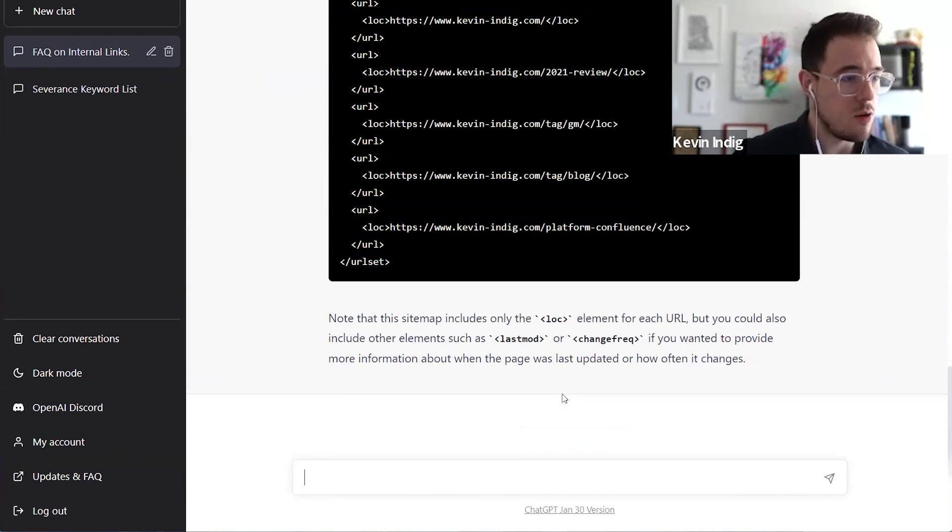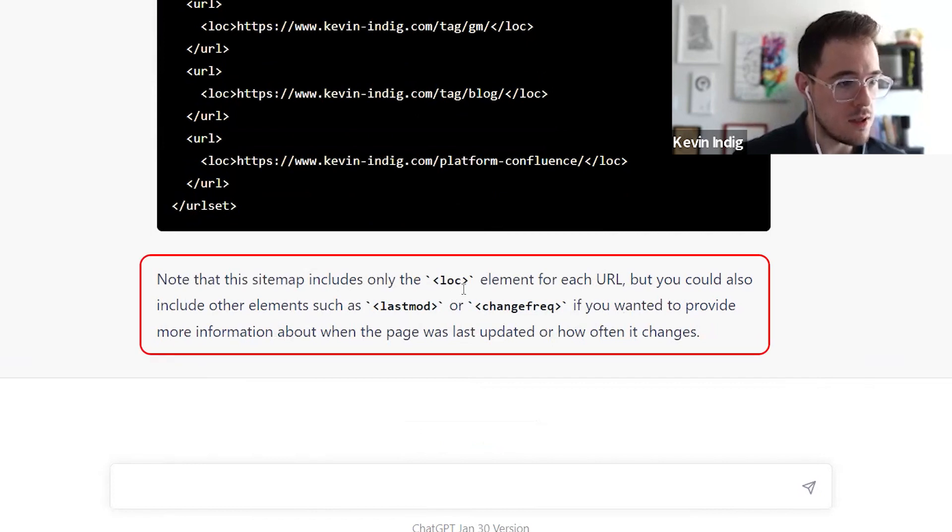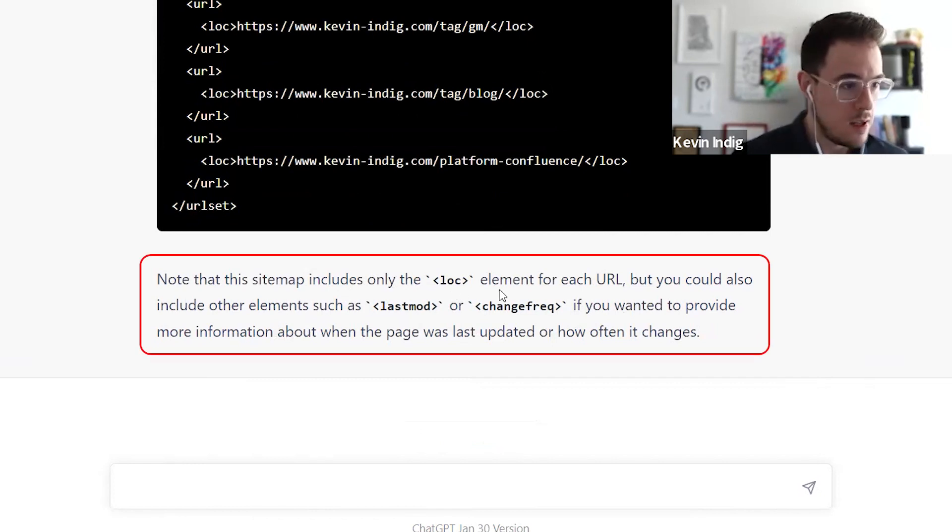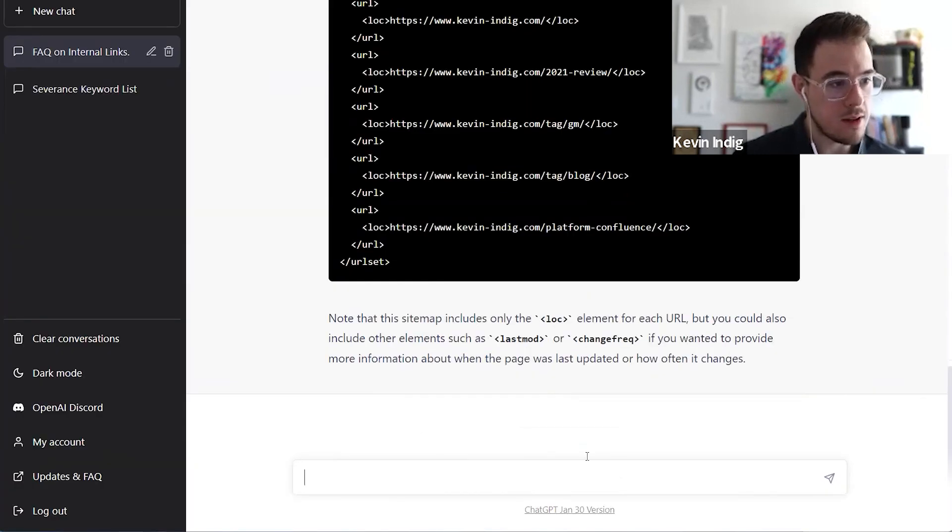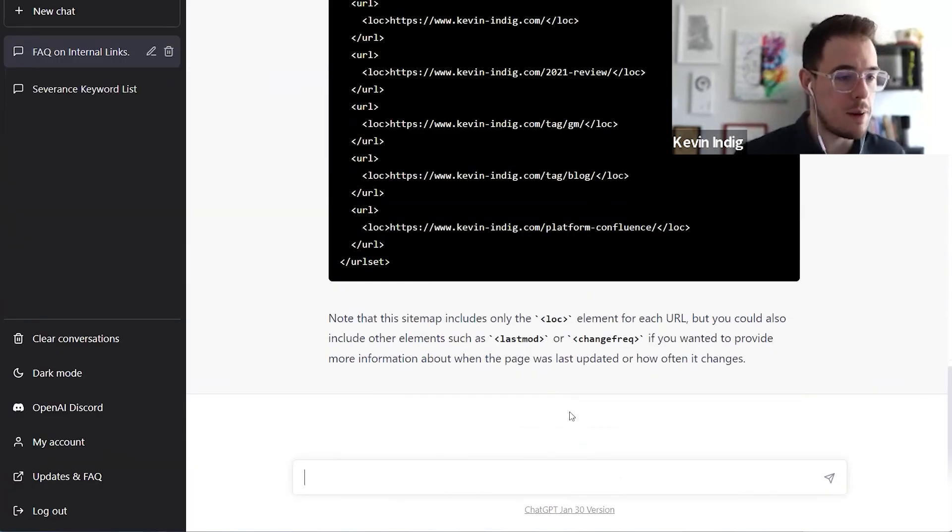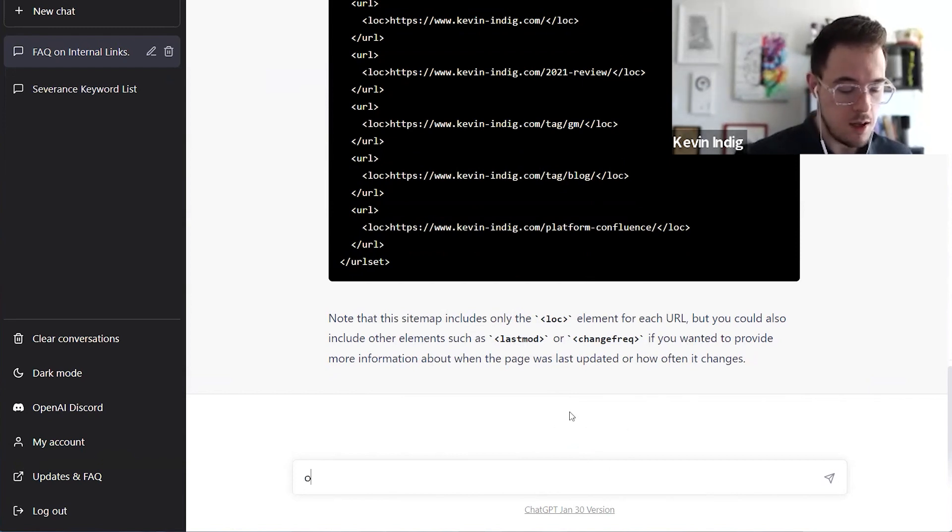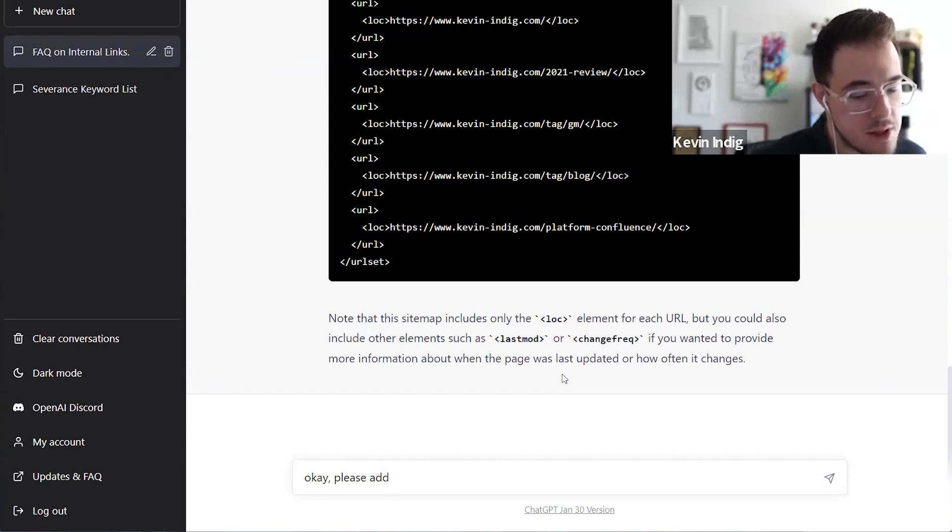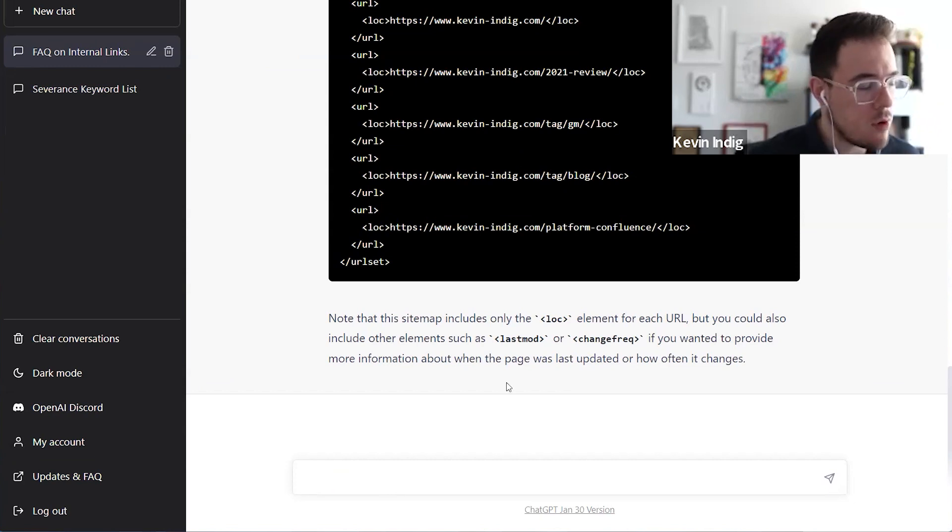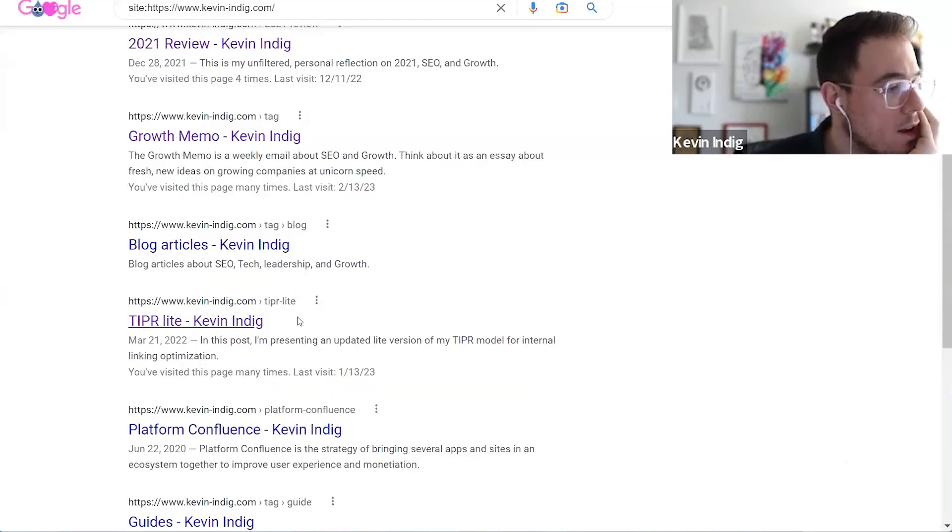So now I got the output here from ChatGPT. And it says that the site includes the LOC elements for each URL. But you can also include others like last mod or change frequency if you want to provide more information about when the page was updated. So now I can take this a step further. And I can say, okay, please add... I would probably need the timestamps here. Okay, I don't have them now. But theoretically, I could...